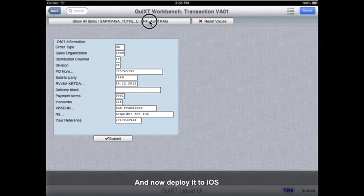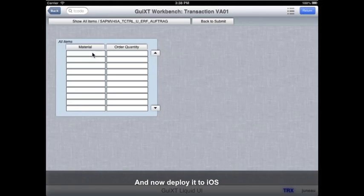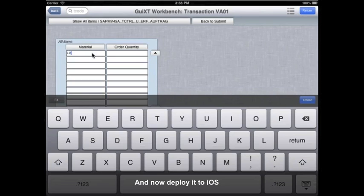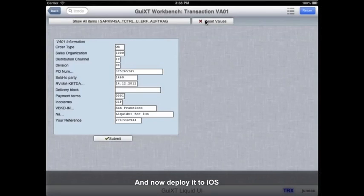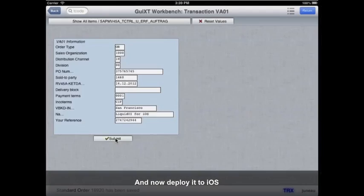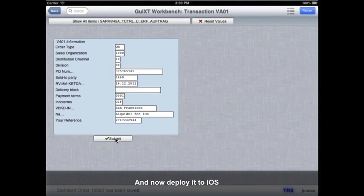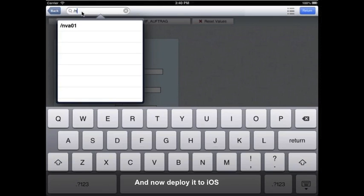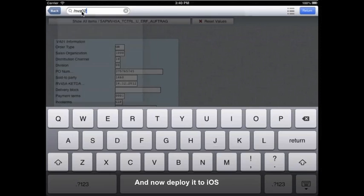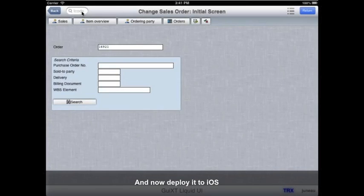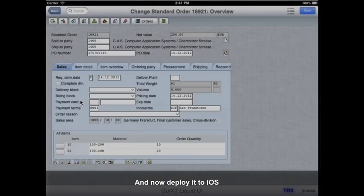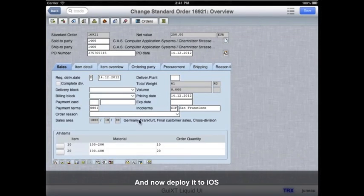As you can see, Liquid UI provides a powerful solution for SAP power users who want native SAP transactions on iOS devices, as well as casual SAP users who want a simplified solution, as you can see here. Now showing the same UI we recorded through Workbench, now extended to the iPad.